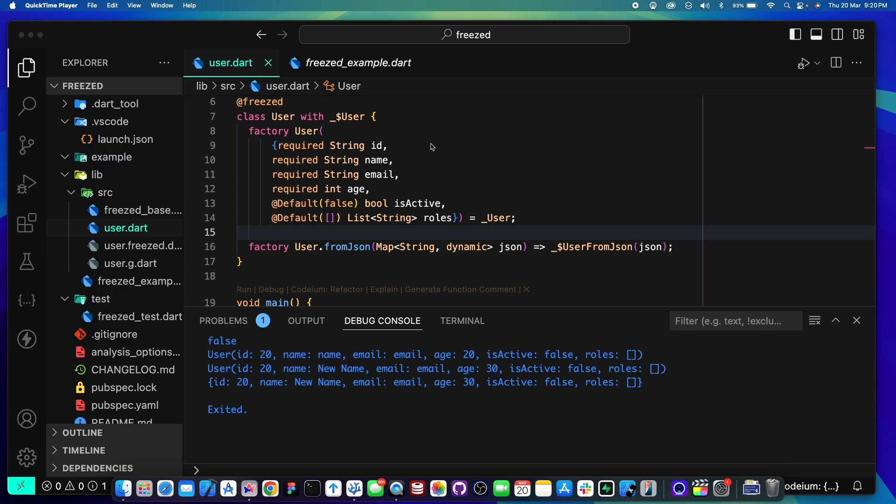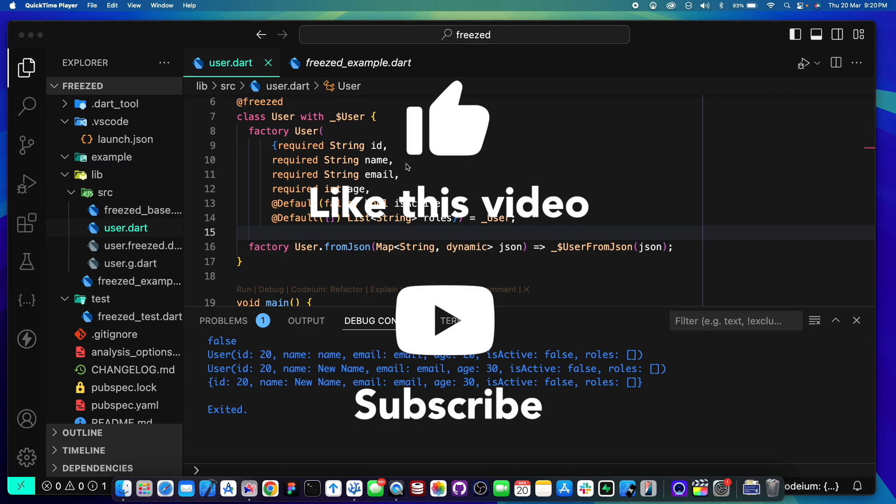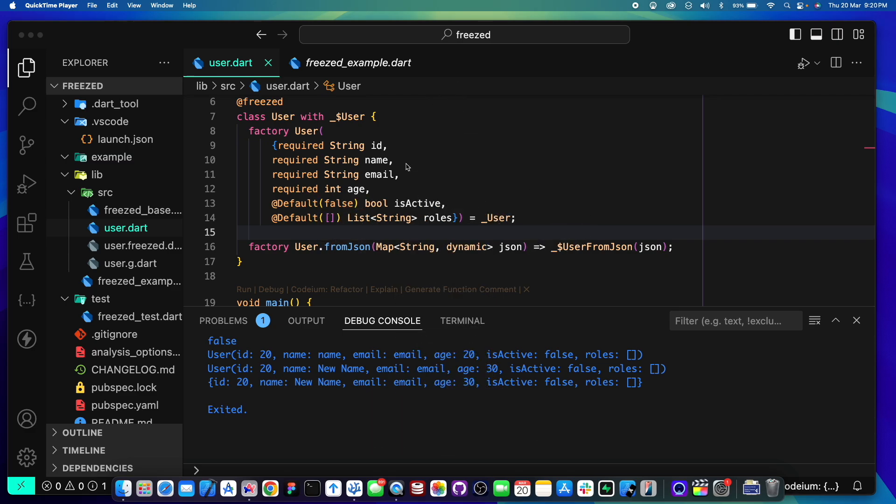Okay, so that would be all for today's video. Hope you enjoyed this video, hope you learned something from this video. Please do subscribe to this channel and share this video with other developers. And let's meet you in the next video. Bye!